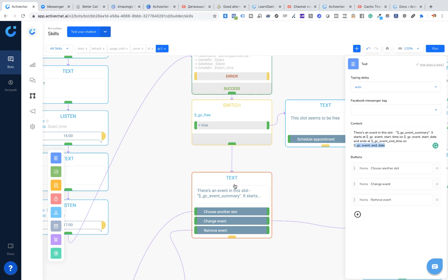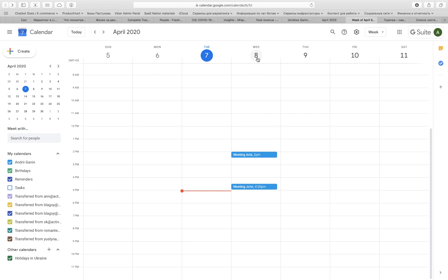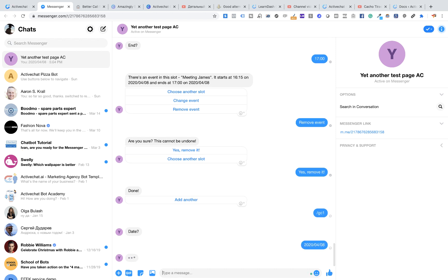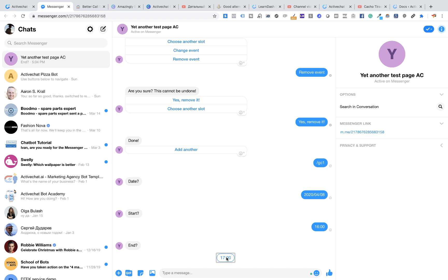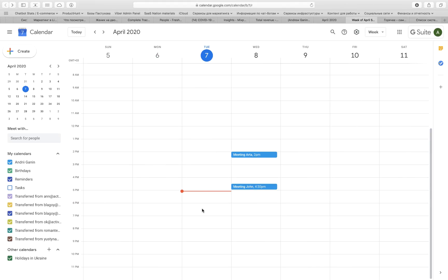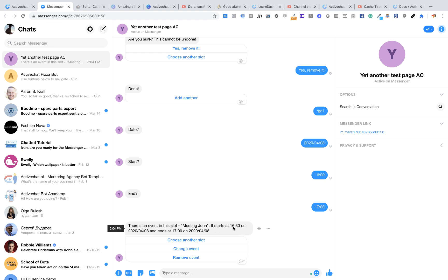Before we continue with creating and updating events, let's see how the GC Search block works. I'm going to go into my chatbot on Messenger and trigger the GC1 skill. Here is my calendar — tomorrow is Wednesday April 8th, and I have two events: one from 2 pm to 2:30 and another from 4:30 to 5 pm. I'll change the date to tomorrow, set start time to 4 pm (16) and end time to 5 pm (17). My bot displays 'there's an event in this slot: meeting John' — and it starts at 4:30 pm and ends at 5 pm on April 8th.